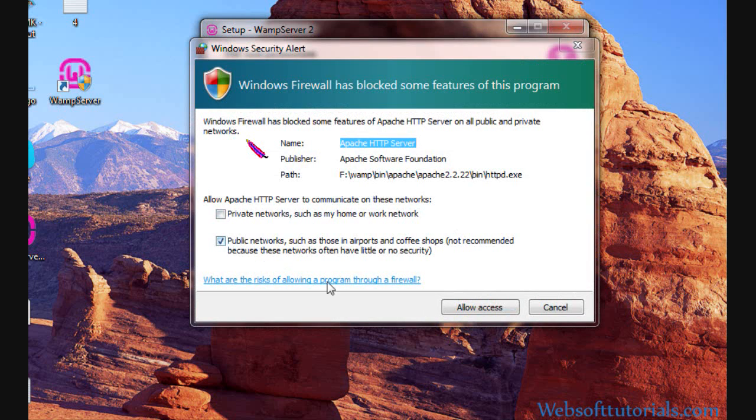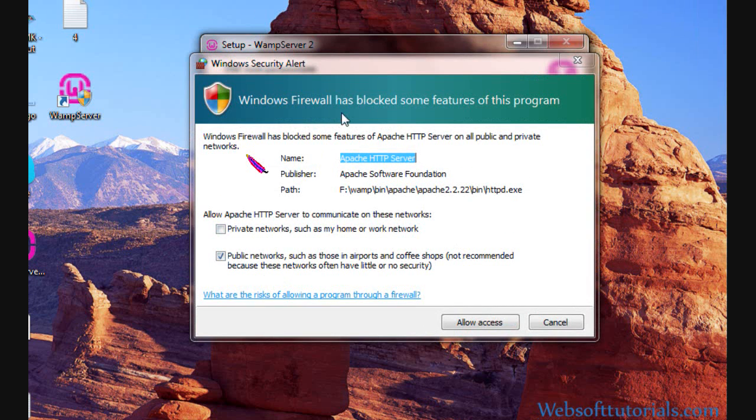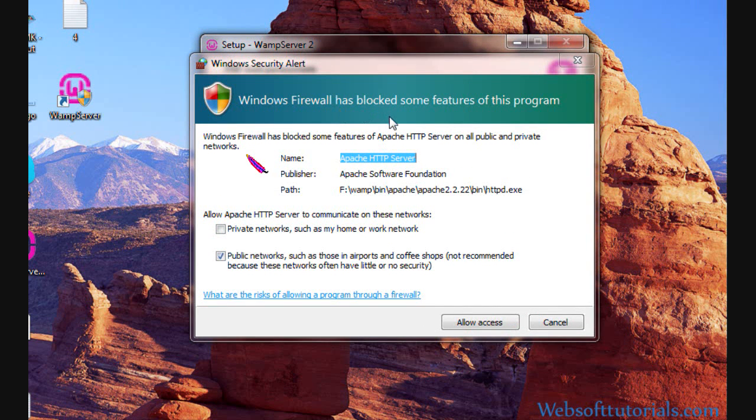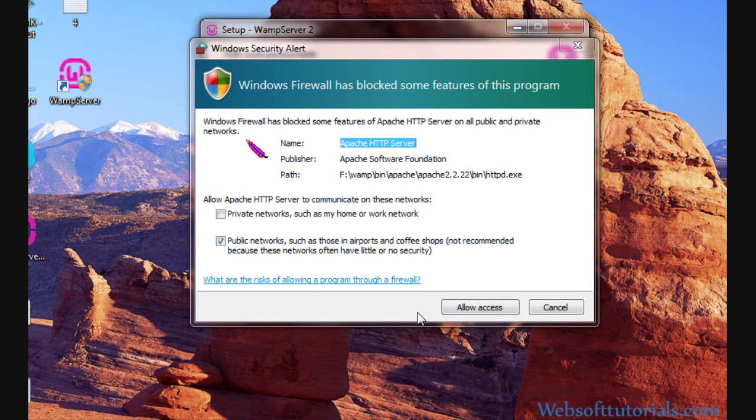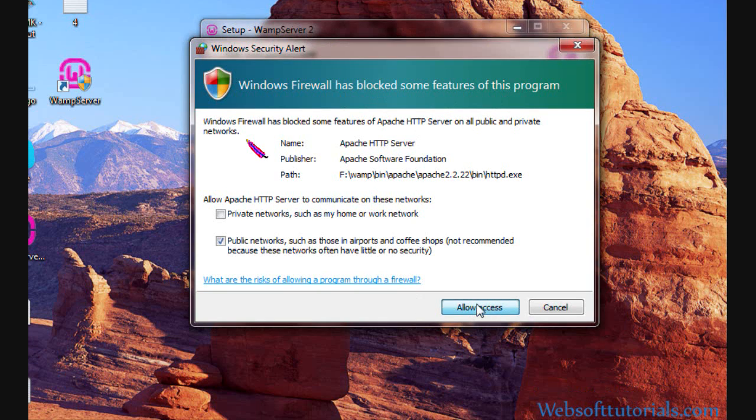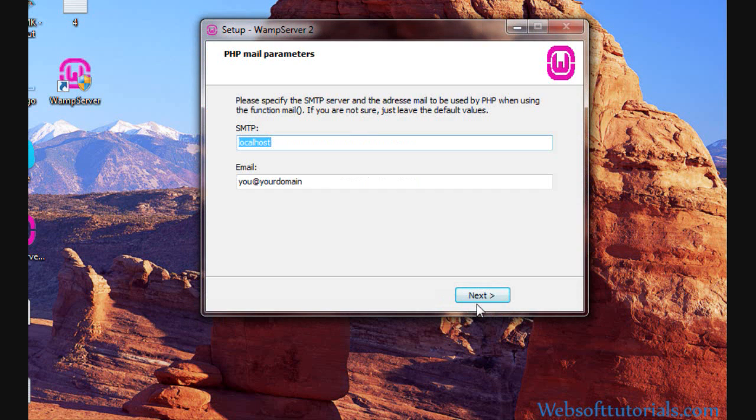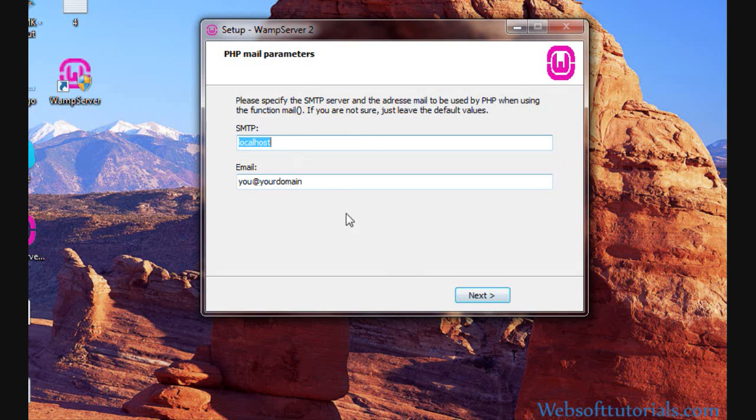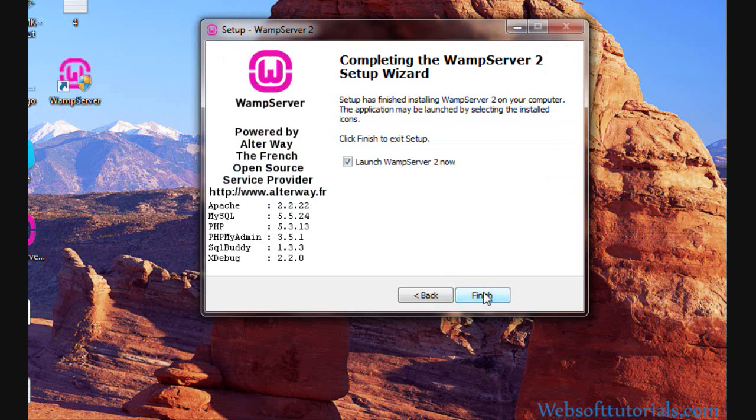Now if Windows Firewall has blocked some features of this program, click on Allow Access if it asks for this. Otherwise, sometimes it will not ask. Click on this Next. It's SMTP local server and email. Click on Next and then Finish.